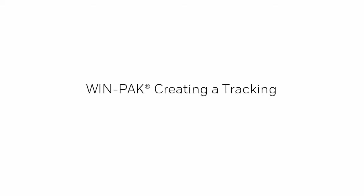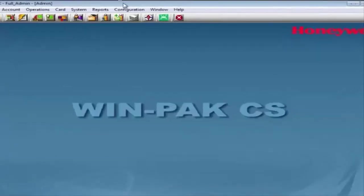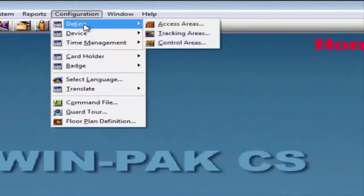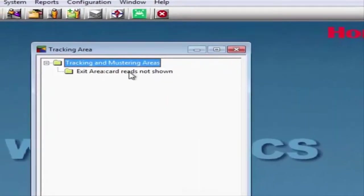Hi! In this video, we'll view how to create a tracking and monitoring area. Open the WinPak software. Navigate under Configuration, Define, Tracking Areas.